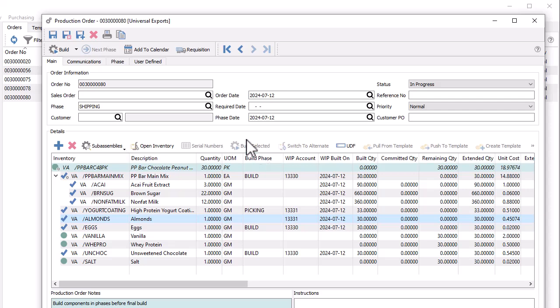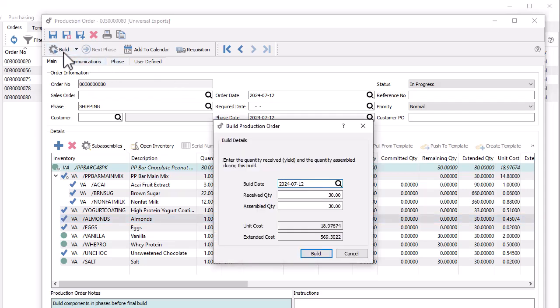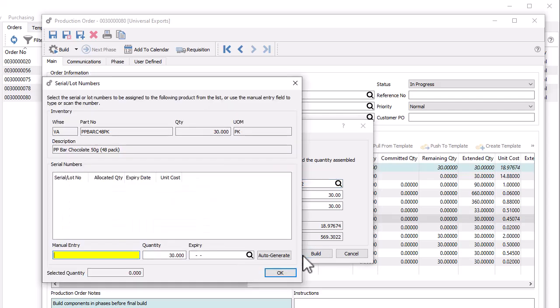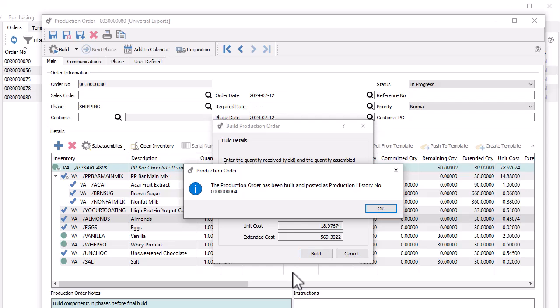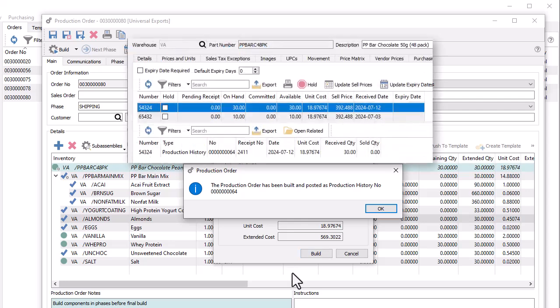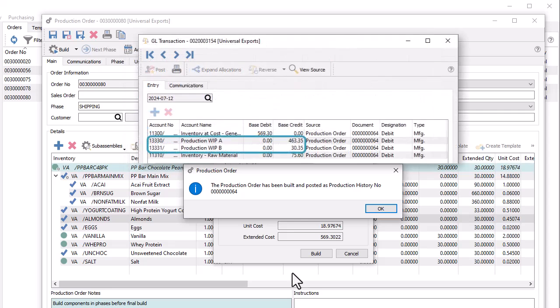When the production order is ready to build, you can do this in the usual way, determining serial or lot numbers for the finished goods, consuming any remaining components, creating the new inventory quantity, and generating a ledger transaction that nets the production WIP account to zero.